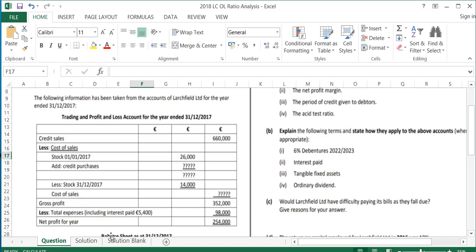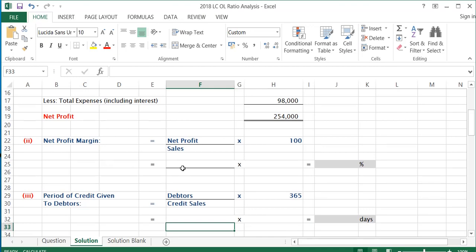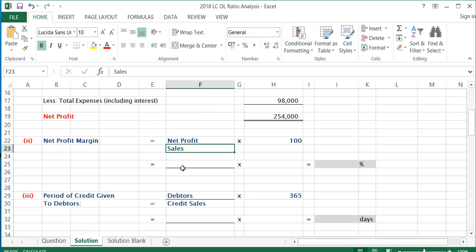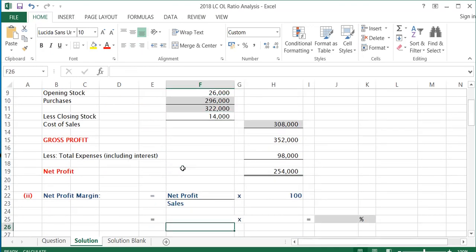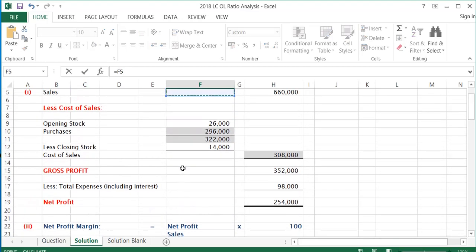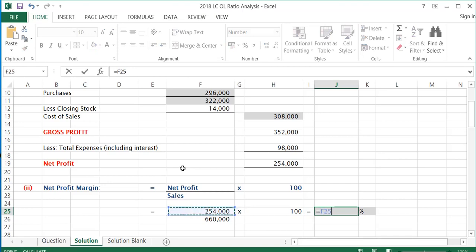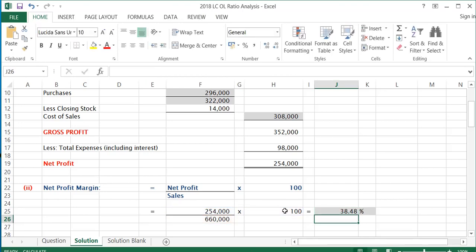The second ratio is the net profit margin. The formula for net profit margin is net profit over sales multiplied by 100. There are eight to ten formulas you need to know, and you'll be asked four of them each year. Going back to the question, net profit is €254,000 over sales of €660,000, multiplied by 100. The net profit margin works out to be 38.48%, rounded to two decimal places.